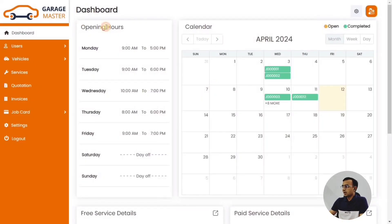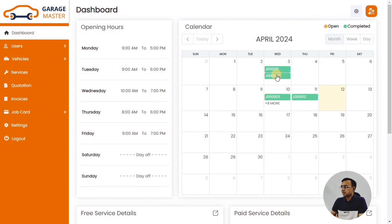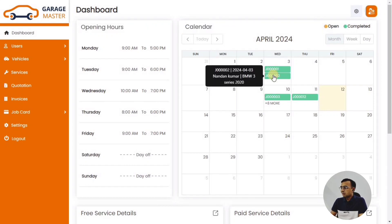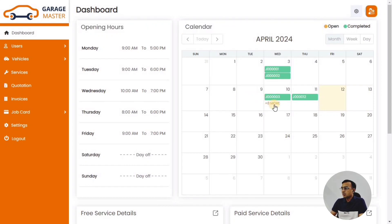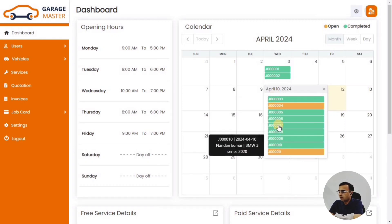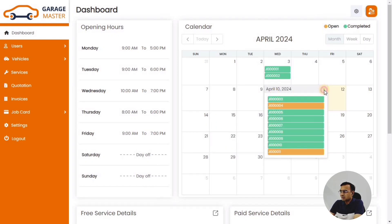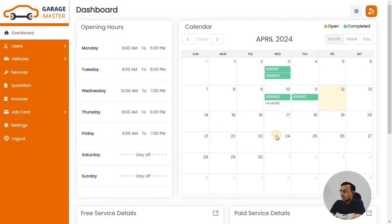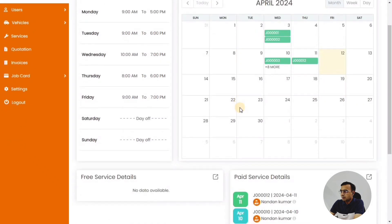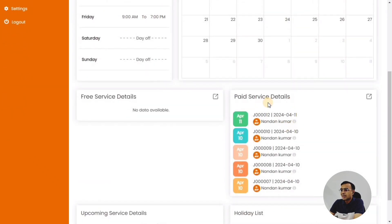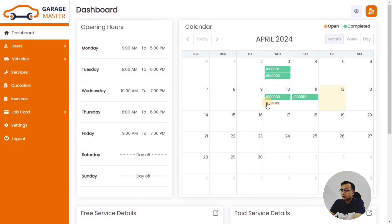Once you log into Garage Master as a customer, you will see the dashboard where you will have the calendar, all the job cards, and all the services that you have done for the vehicle — displayed in a very concise, user-friendly way. You can also see the paid service details, so payments you have made to service your vehicle will be appearing here.